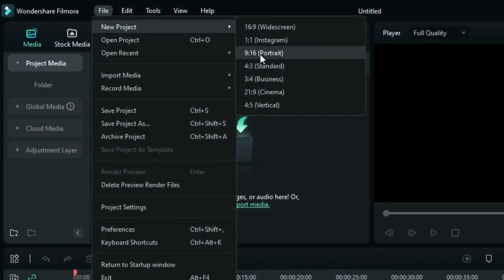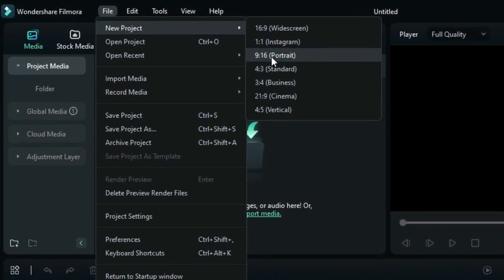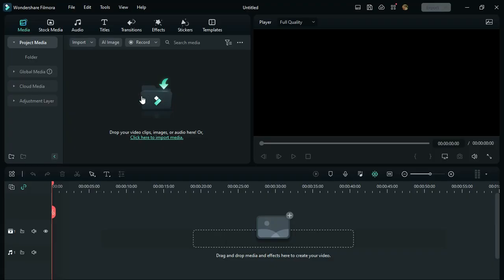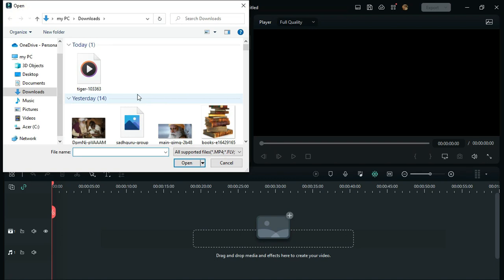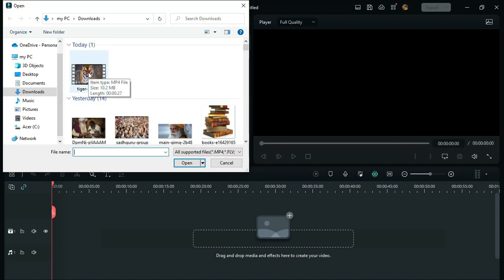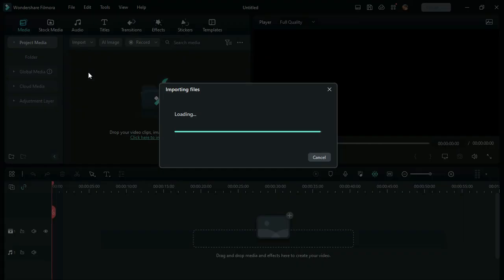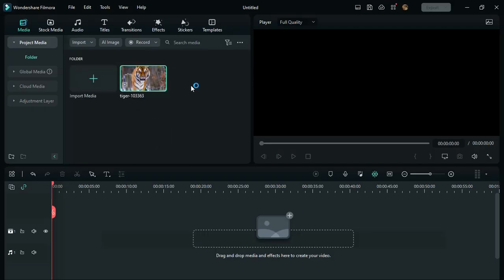Then you have to import your media file. Click on this symbol and import your video from your computer. Once you import, drag this video to the timeline.